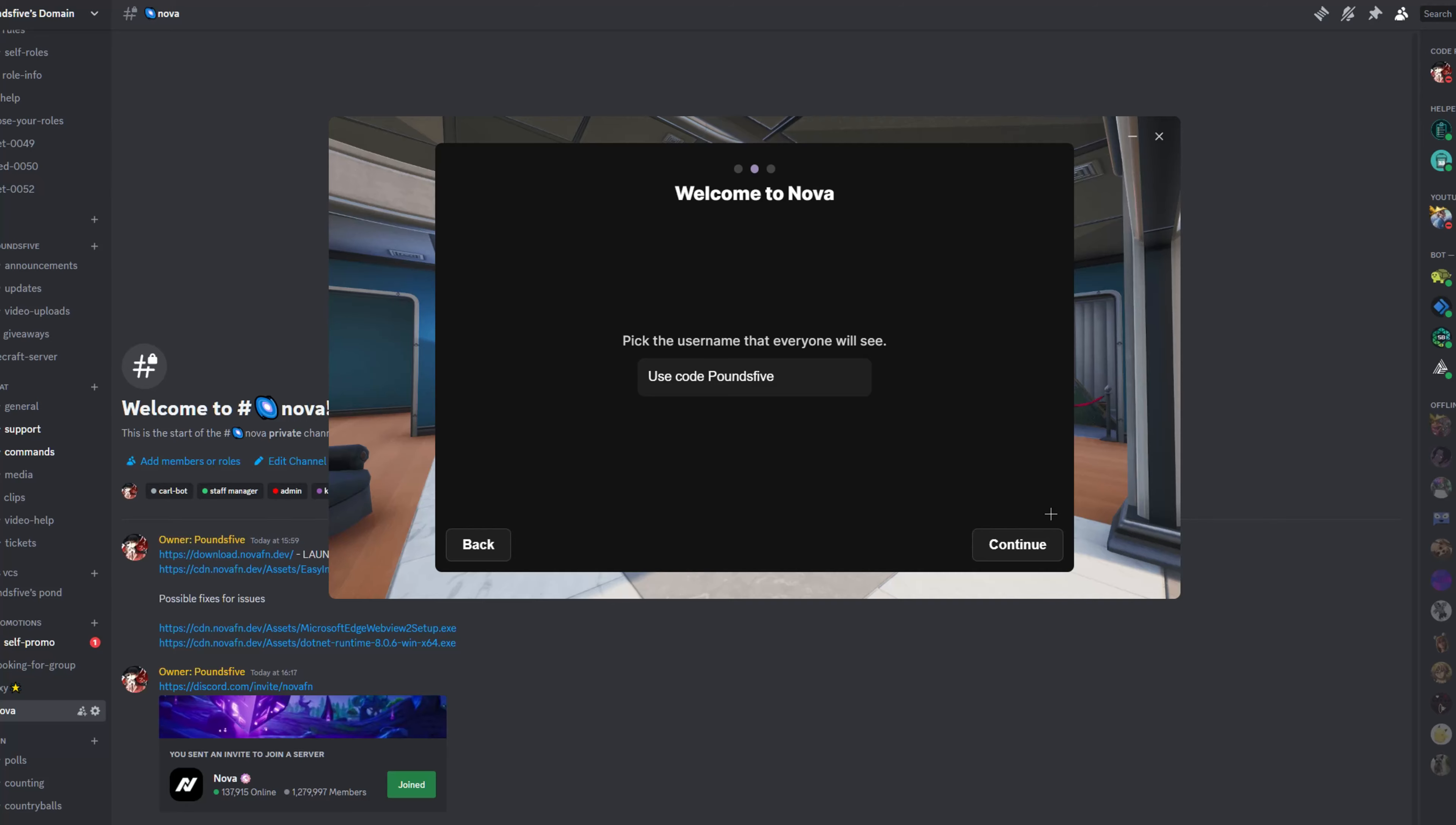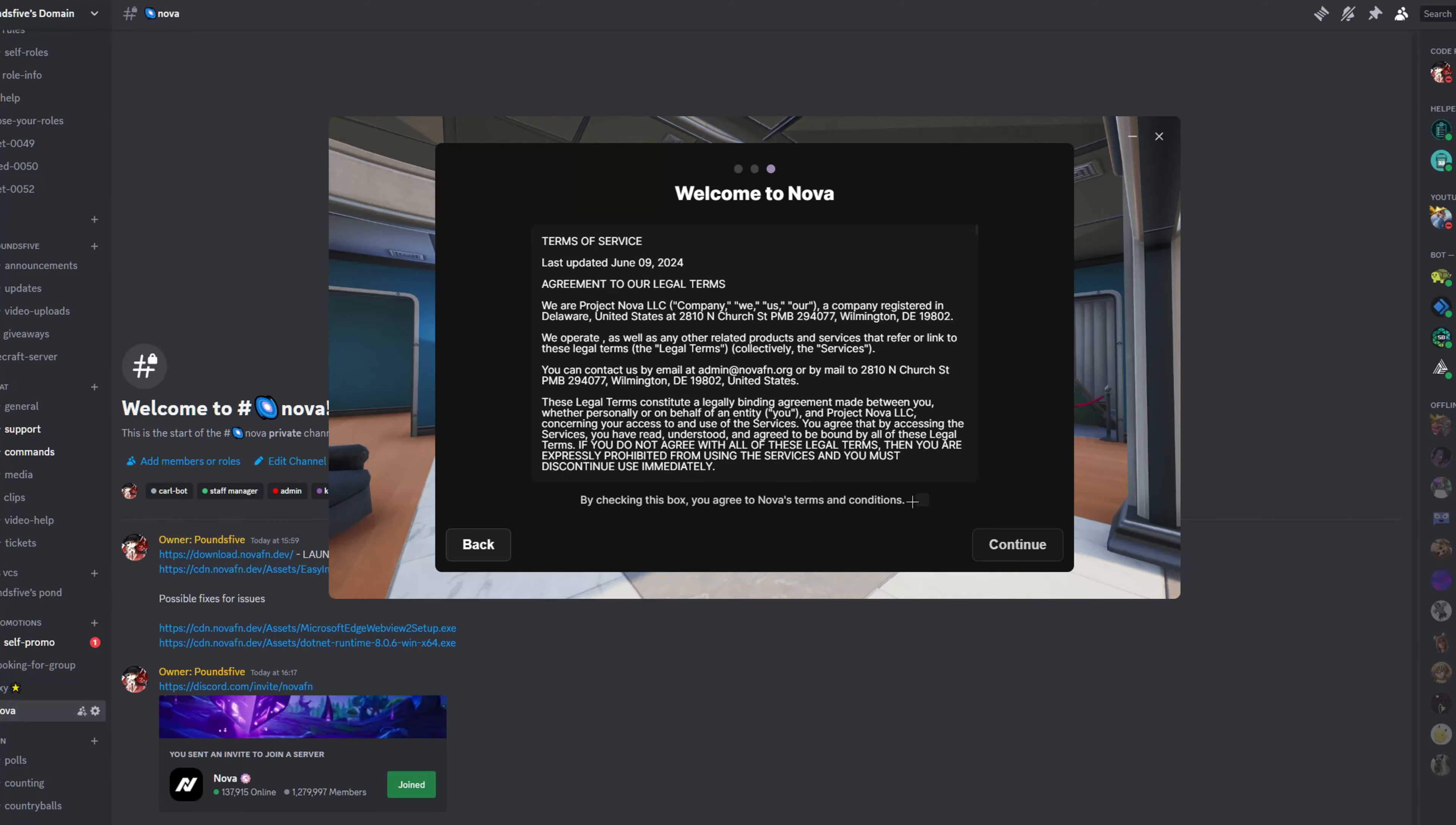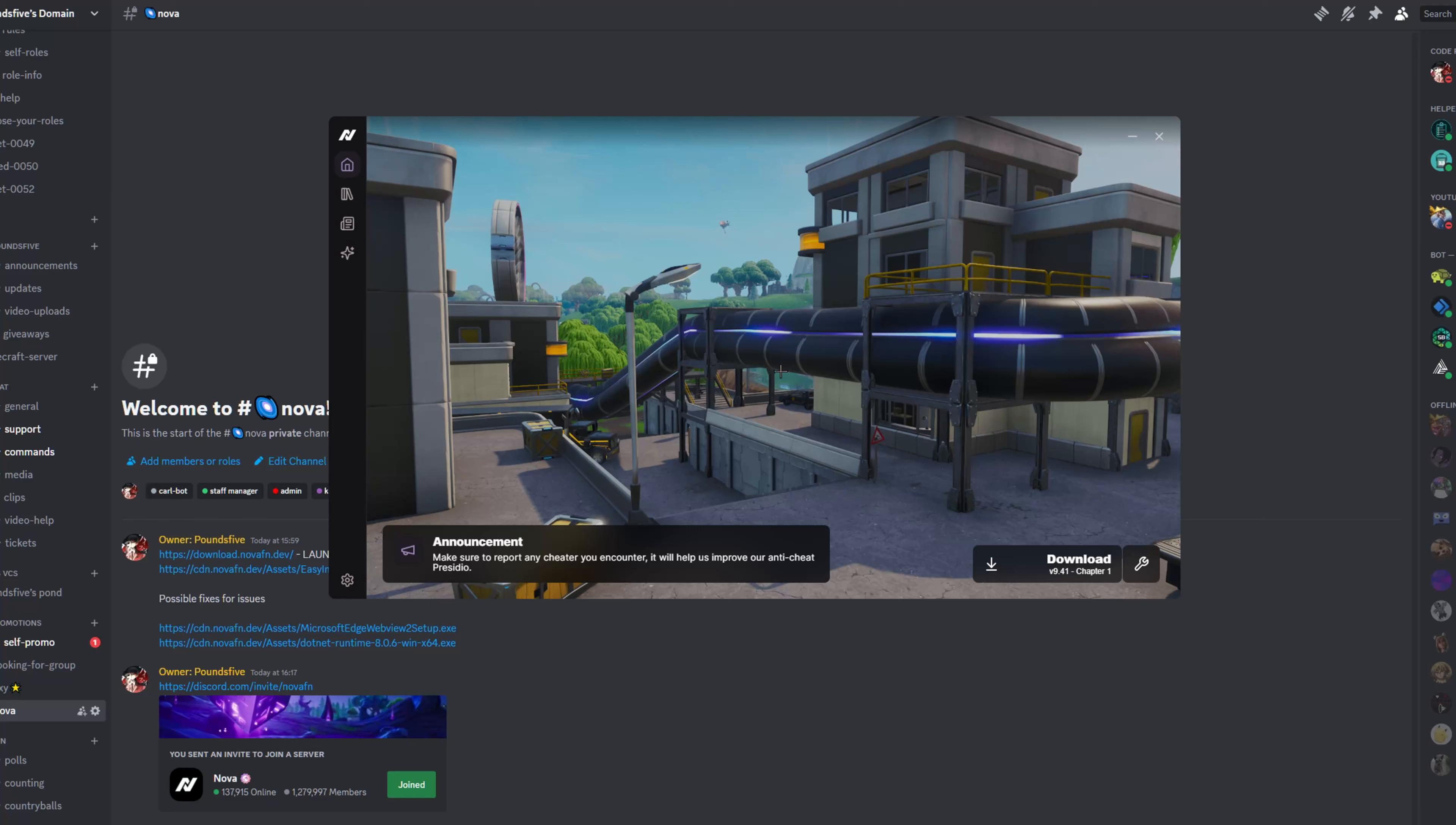Then you're just going to click continue, terms of service, just agree to them and continue. Okay, so now you're going to be greeted with this. I would just like to mention quickly that Nova has anti-cheat, which means that they stop cheaters, so you're going to have a proper fun experience.